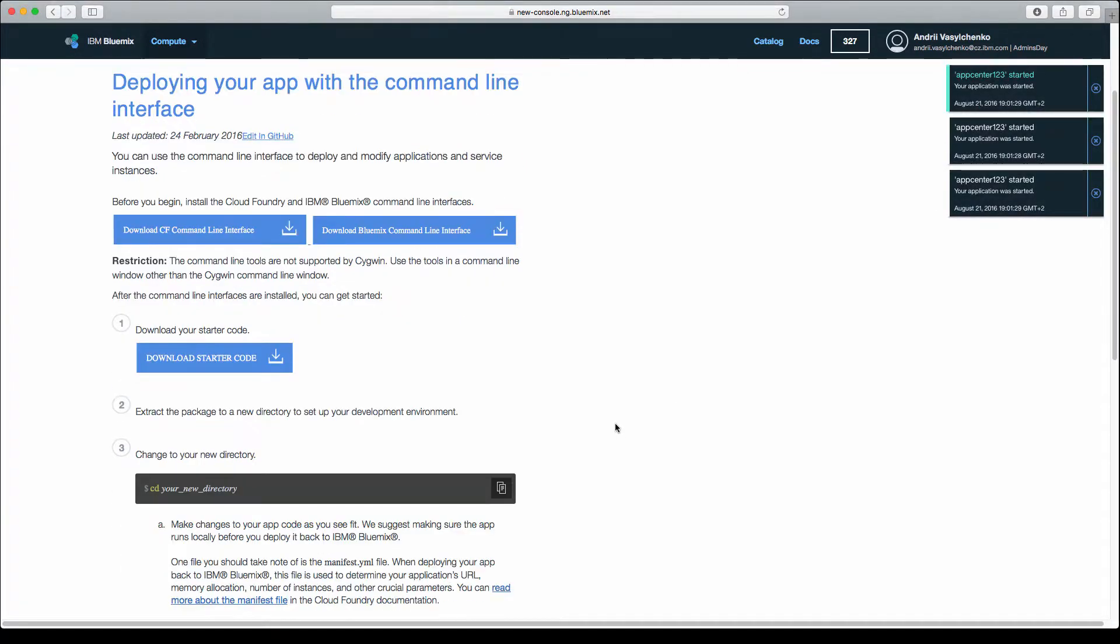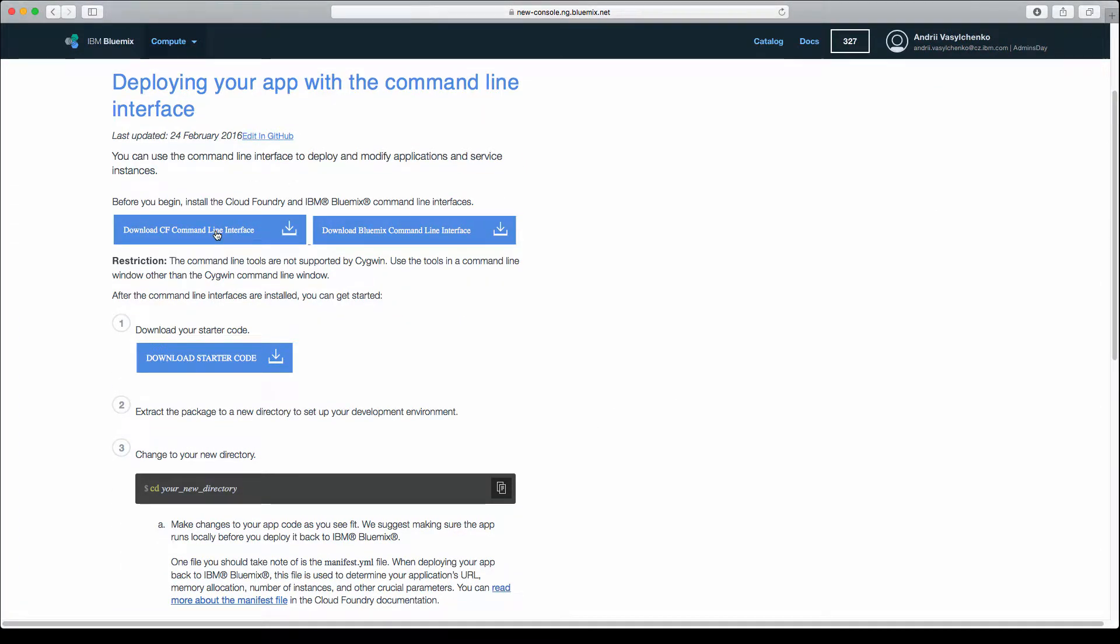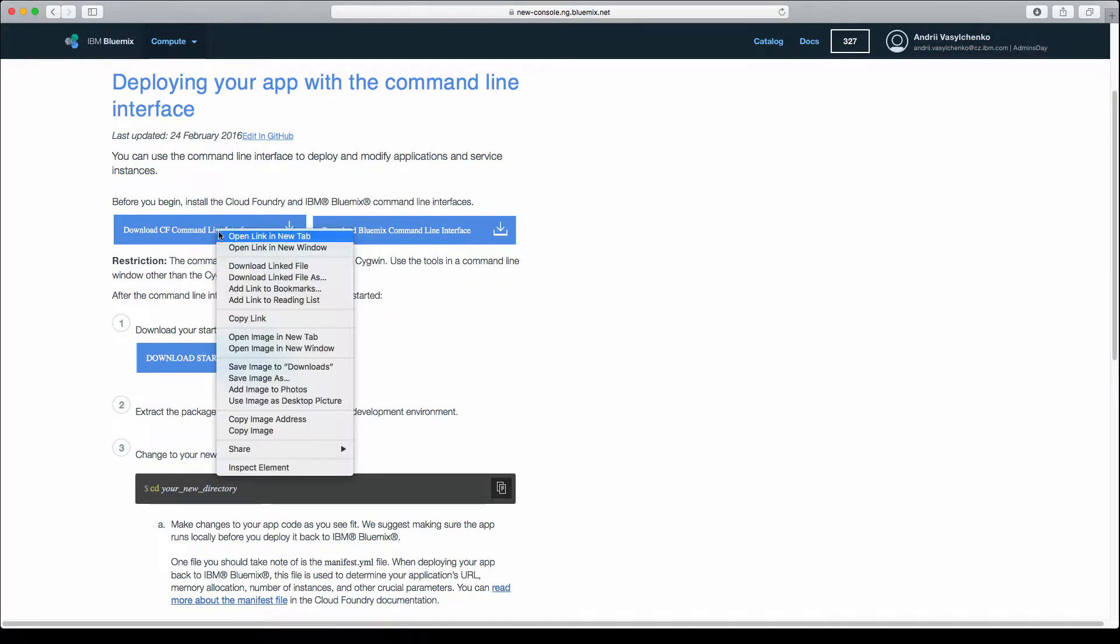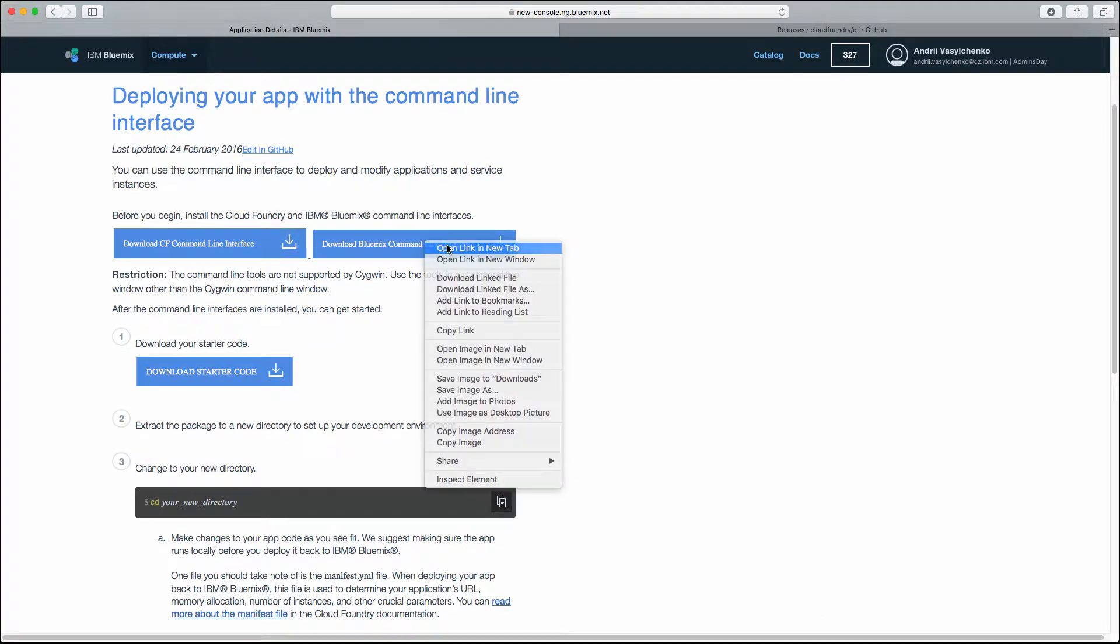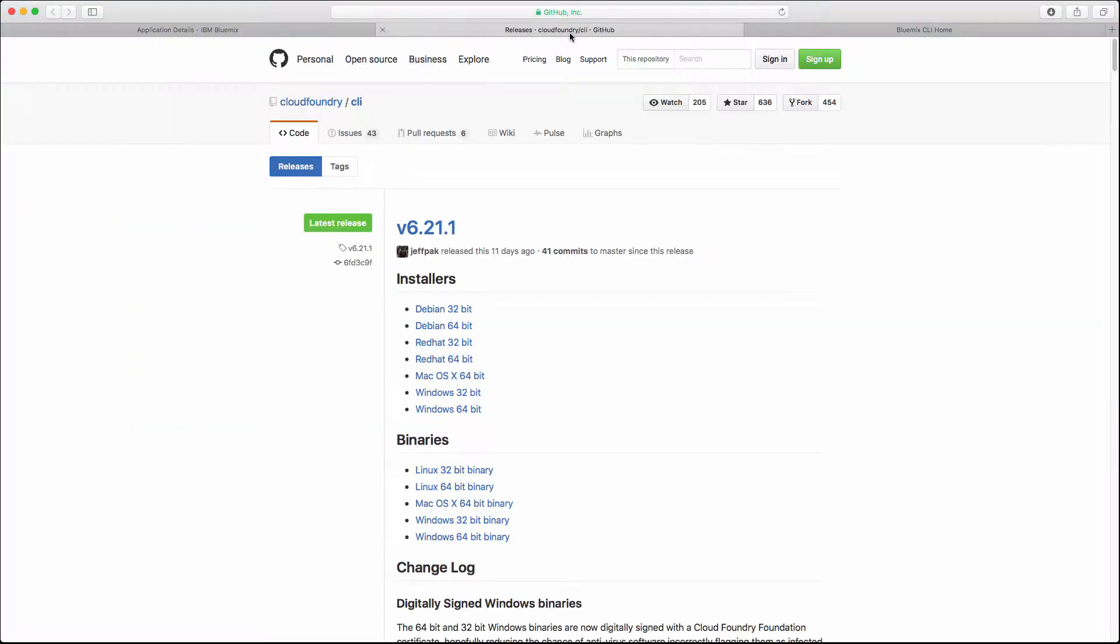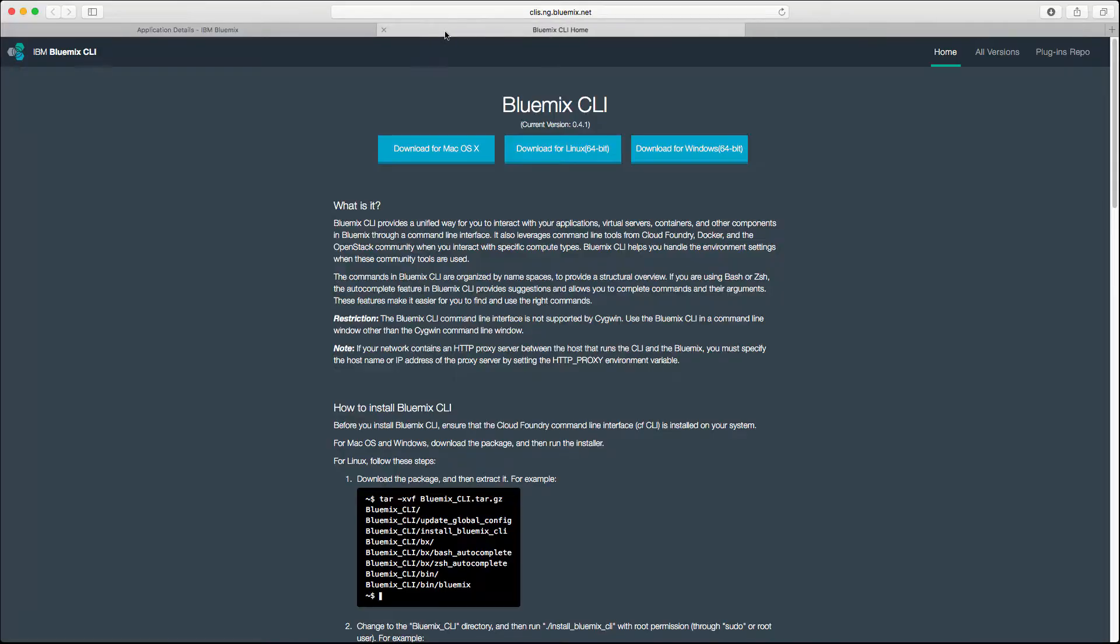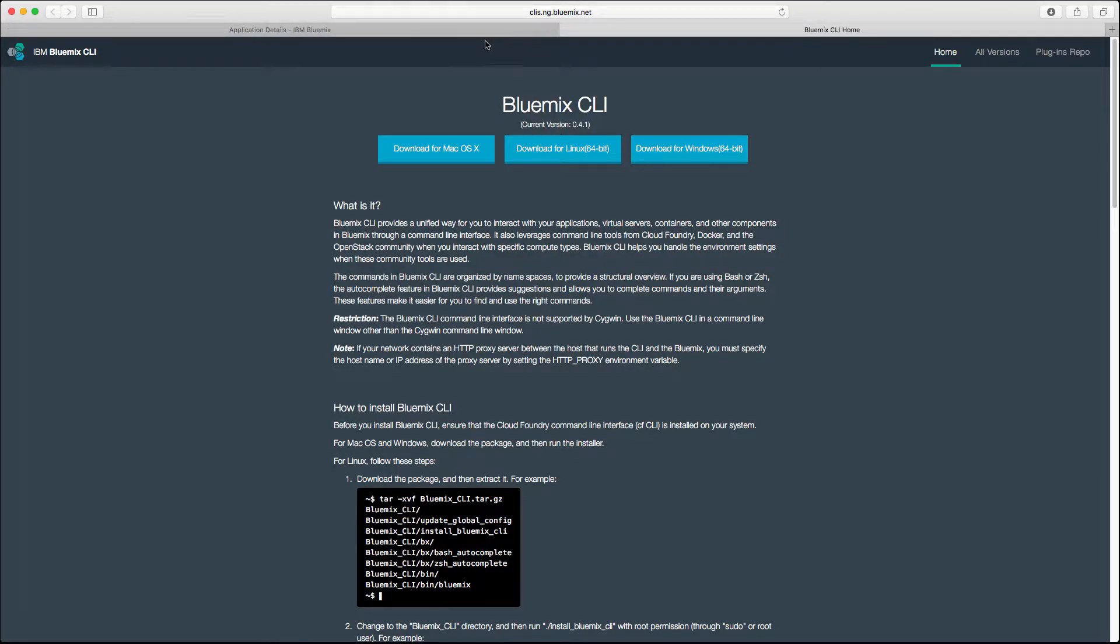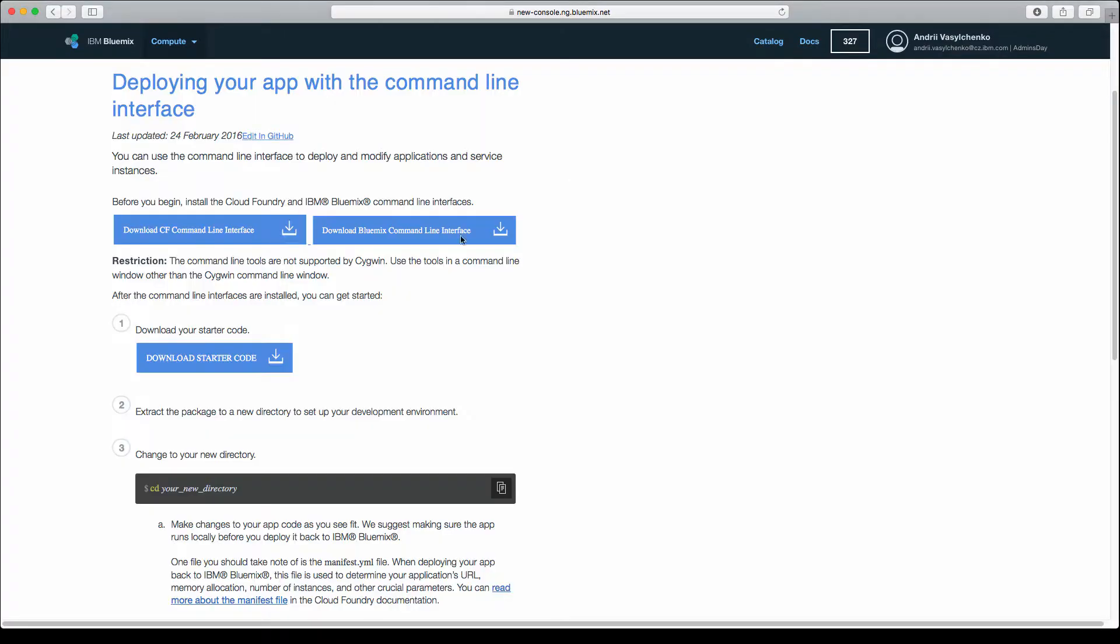The application is starting and there are several things that you need to do, like downloading the Cloud Foundry command line interface and the Bluemix command line interface. It has releases for different operating systems. I already did this setup, but if you're doing it for the first time, you need to install both command line interfaces.